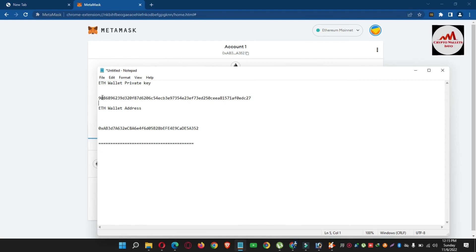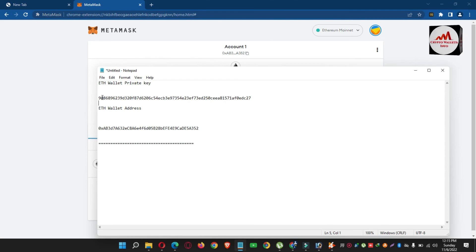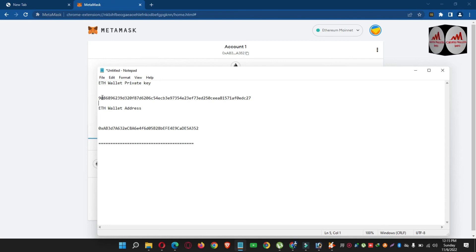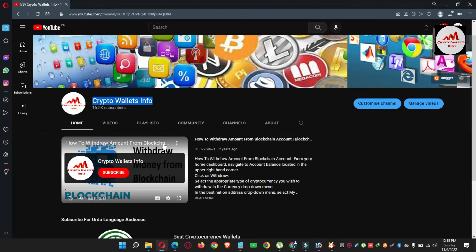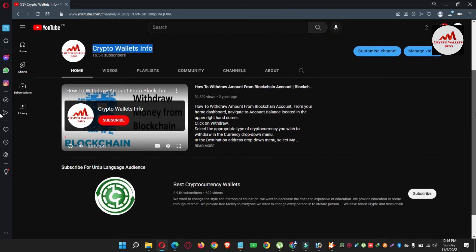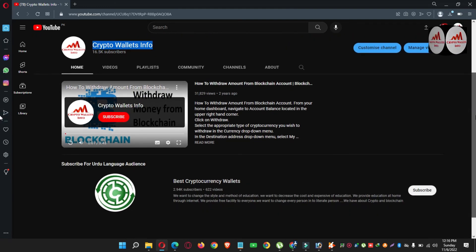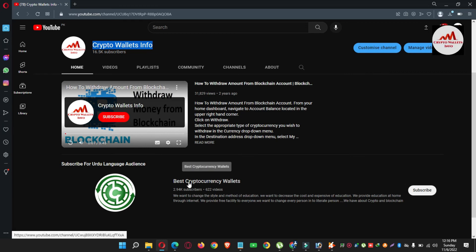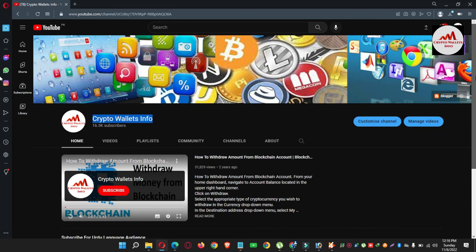I hope you properly understand how to find the private key of any imported account in your MetaMask wallet. If you face any problem, you can email cryptowalletsinfo@gmail.com or comment below this video — I read all comments and will try to resolve your problem. Before closing, please subscribe to my channel — Crypto Wallets Info — and press the bell icon. If you need the same information in Urdu, join my other channel, Best Cryptocurrency Wallets.